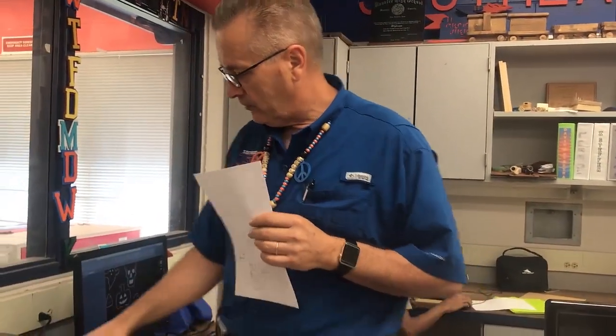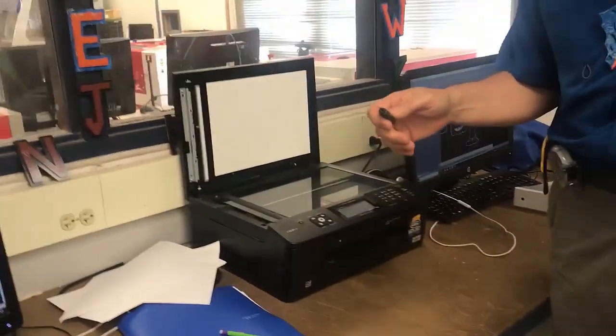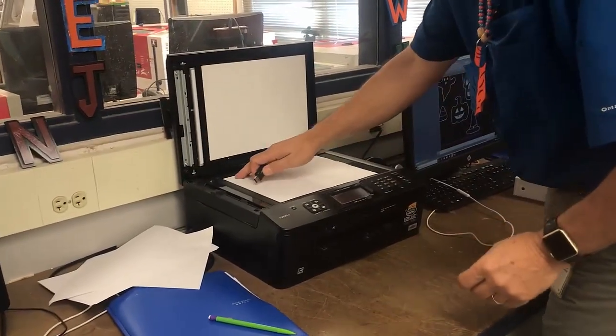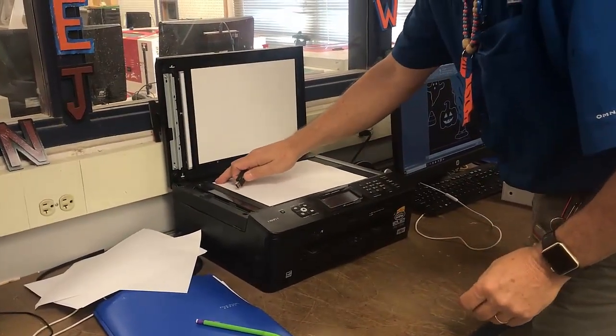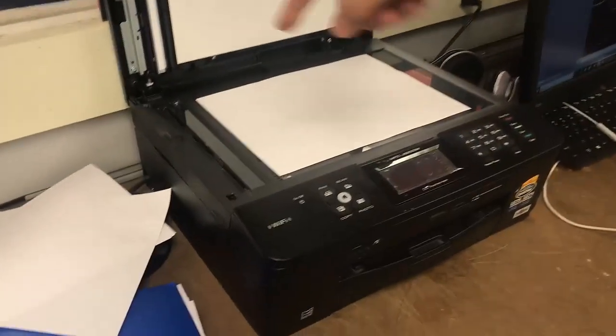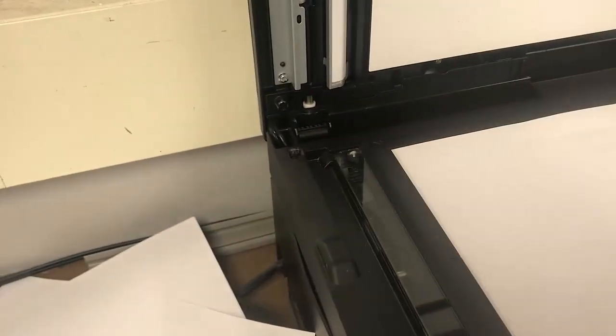To get started, the first thing I'm going to do is lift this lid up here. I'm going to place the artwork face down in this upper left corner, as you see right here. There's a little icon here about putting it in the upper left. Put it right there.